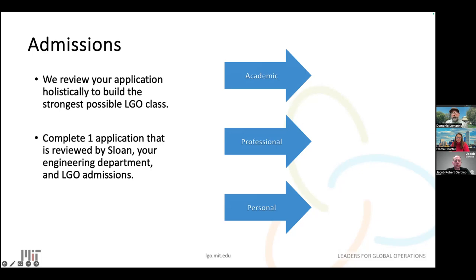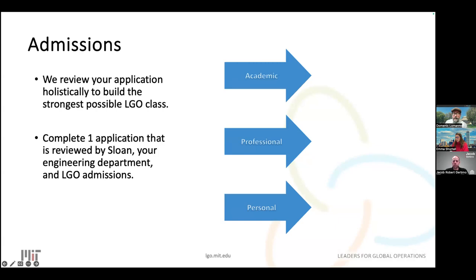We look at the entire application holistically — there's not one piece that will make or break your chances. You only submit one application, which is reviewed by all three teams: the Sloan MBA team, the engineering team, and the LGO team. We score candidates on competencies like how well you work on a team, how you solve scientific problems, performance in advanced STEM coursework, and how you communicate change and get buy-in. It's not just about GPA and standardized test scores.